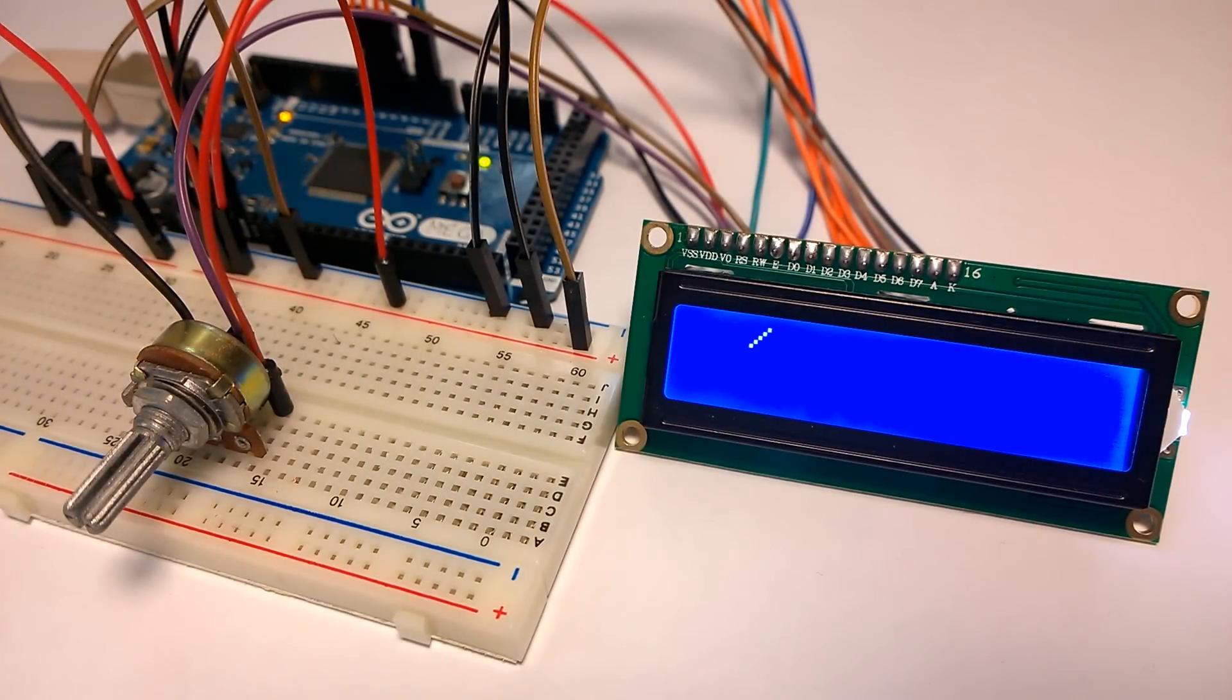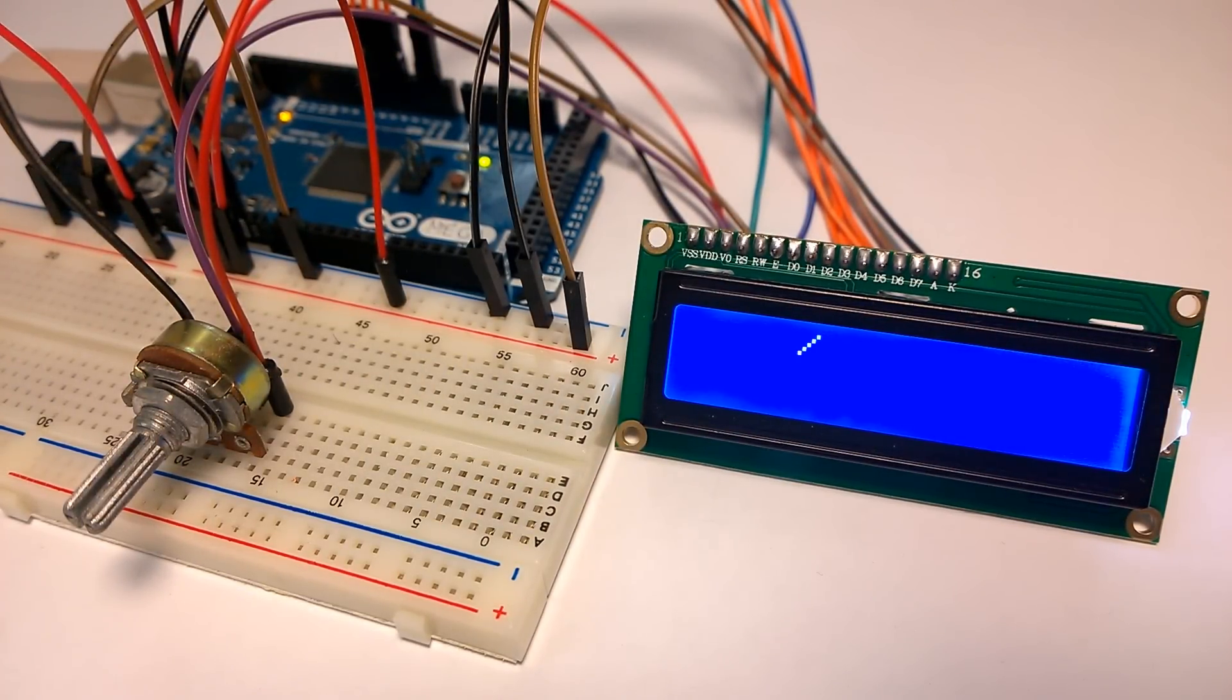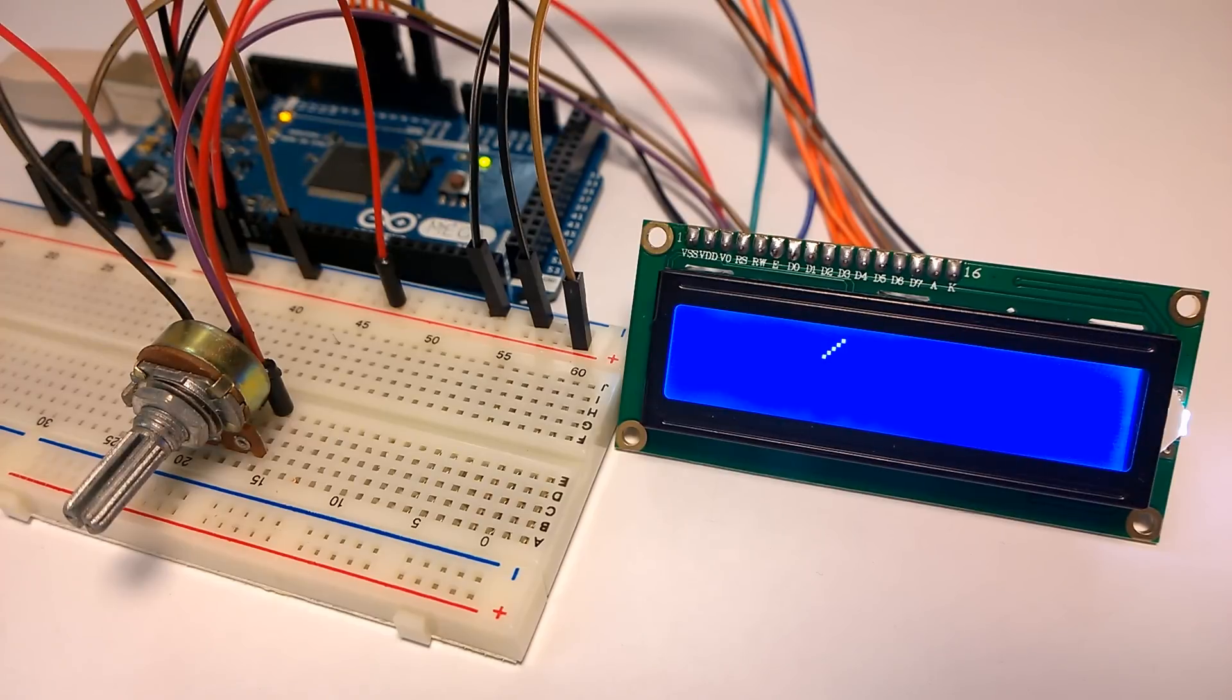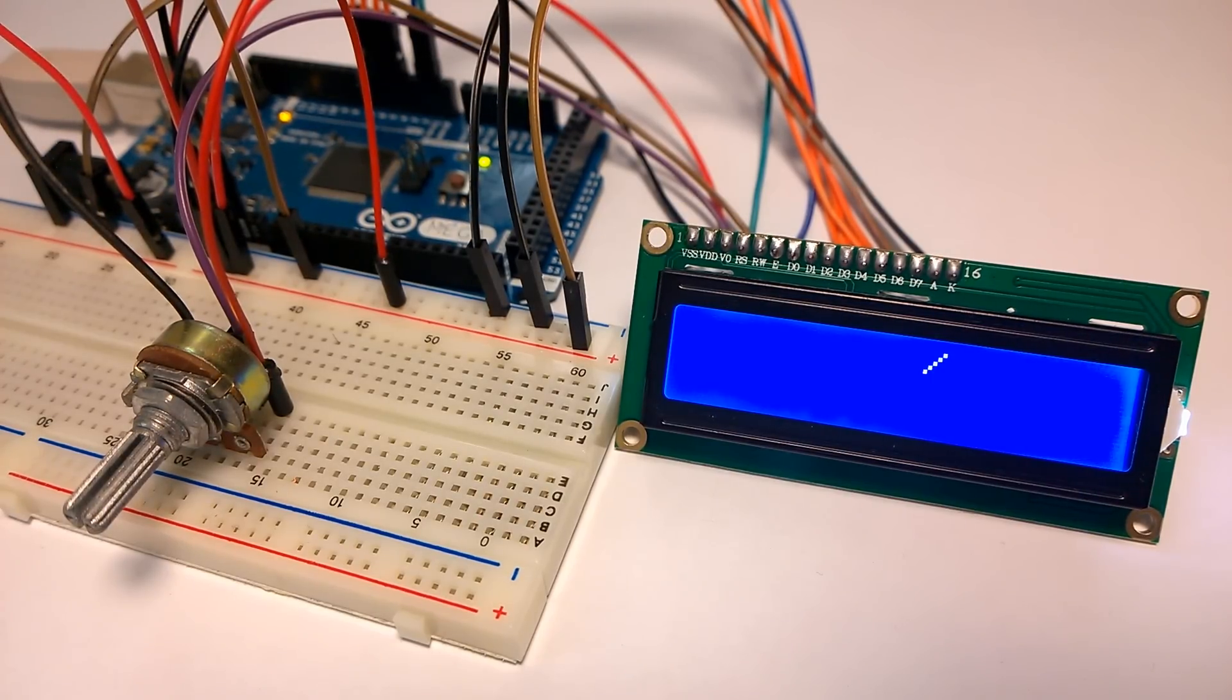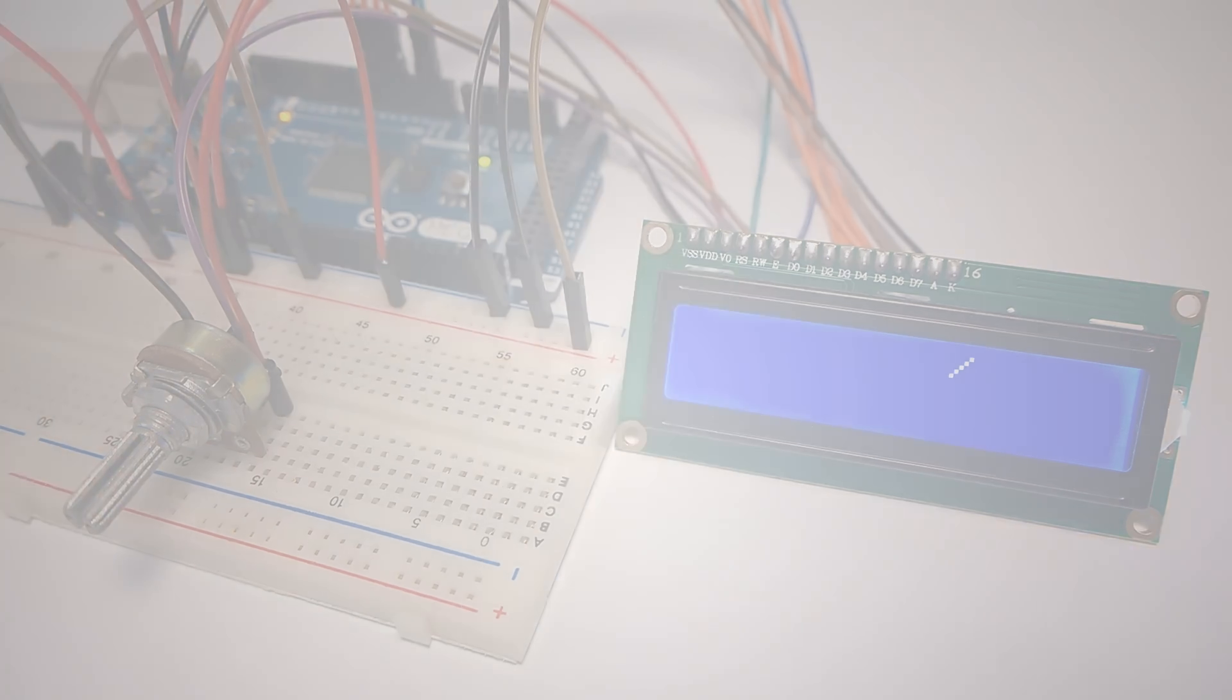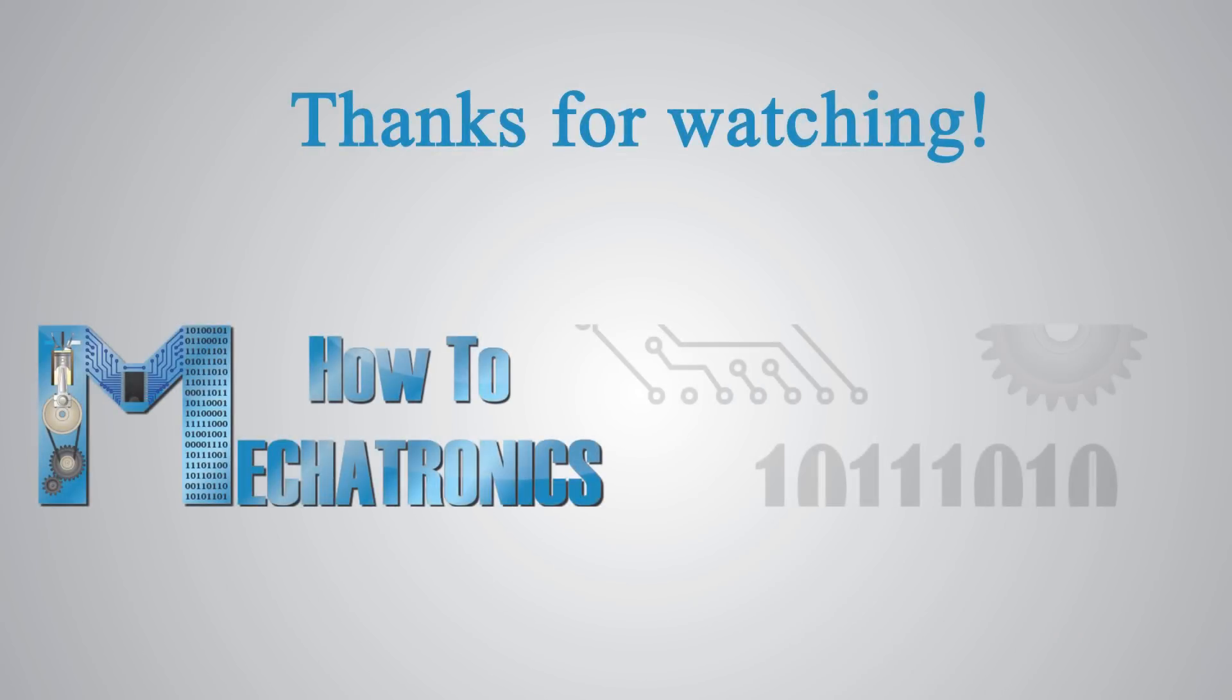Here's our custom character moving along the columns of the LCD. Thanks for watching and for more tutorials visit my official website howtomechatronics.com.